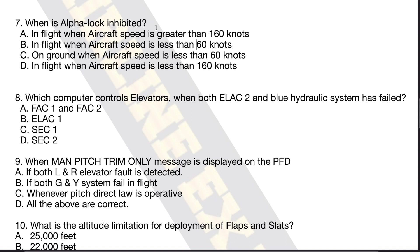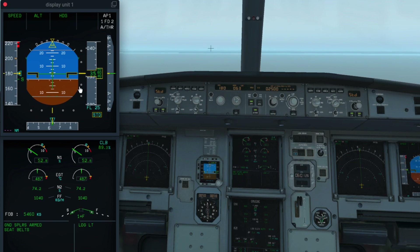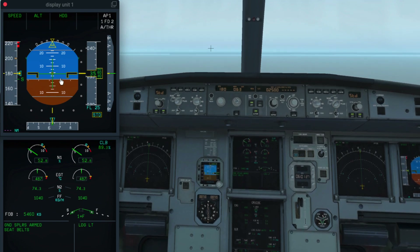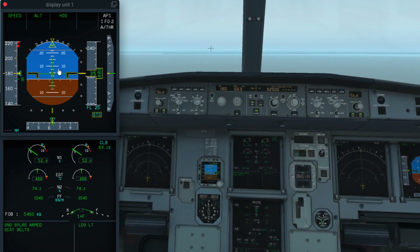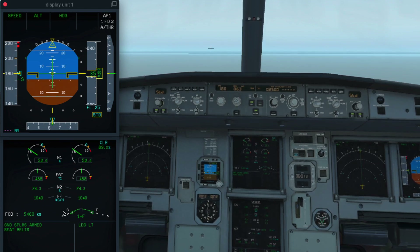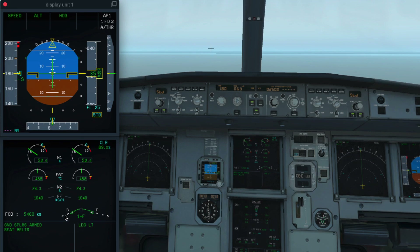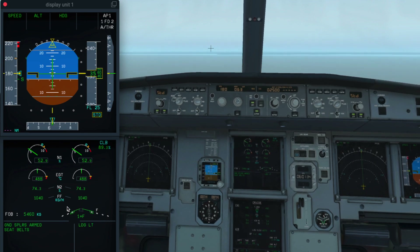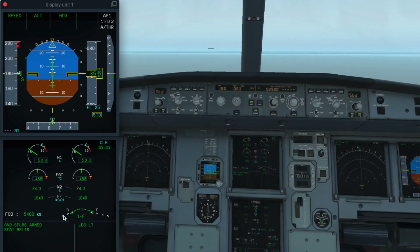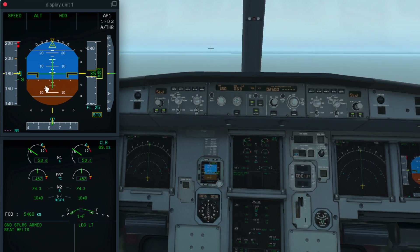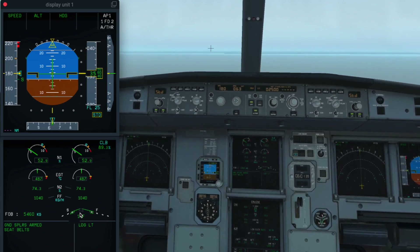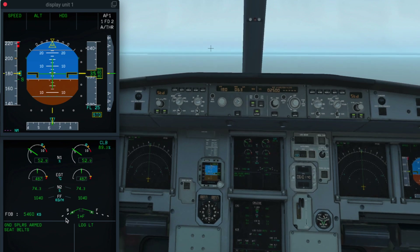When is alpha lock inhibited? Alpha refers to the angle of attack of the aircraft. Anytime we have a high angle of attack scenario, alpha lock activates. The 'lock' word in alpha lock refers to the locking of the slats in their current position. When we have a high angle of attack, the slats lock in their current position and do not retract.